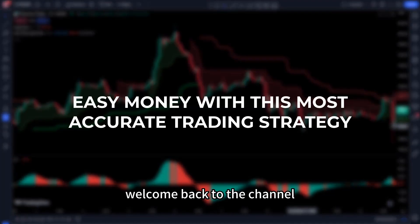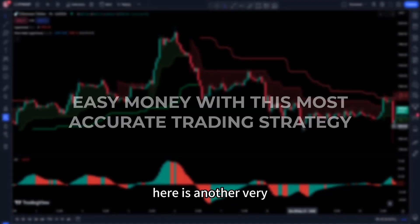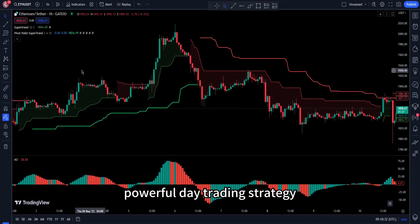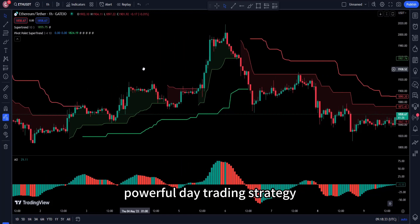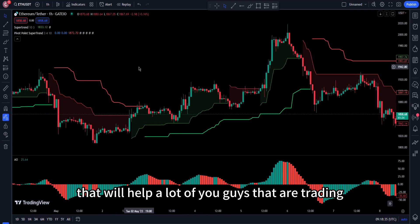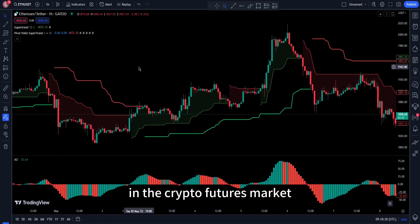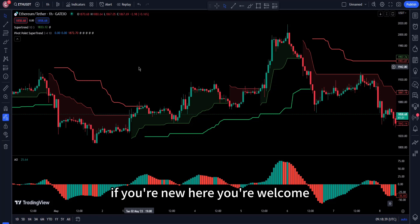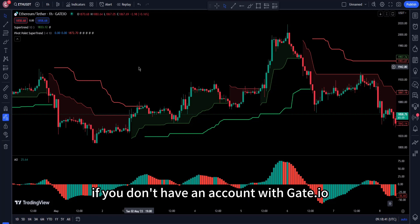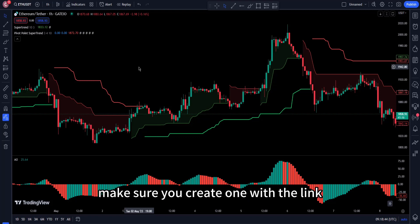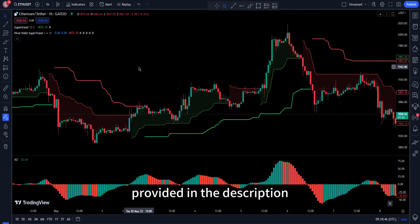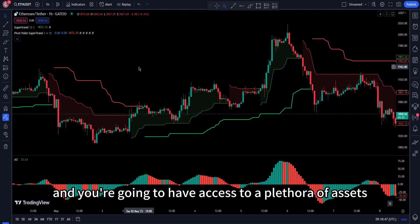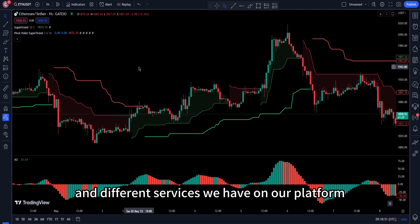Hello traders, welcome back to the channel. Here is another very powerful day trading strategy that will help a lot of you trading in the crypto futures market. If you are new here, you're welcome. If you don't have an account with get.io, make sure you create one with the link in the description — you'll have access to a plethora of assets and services on the platform.